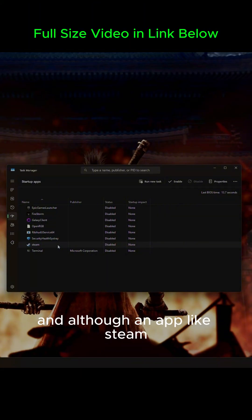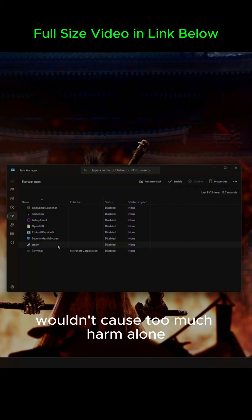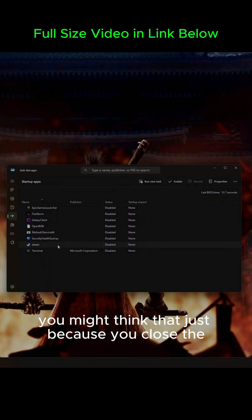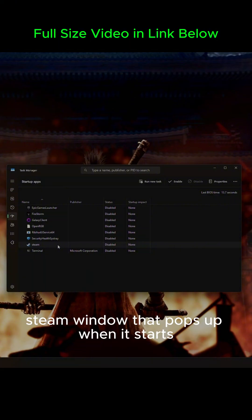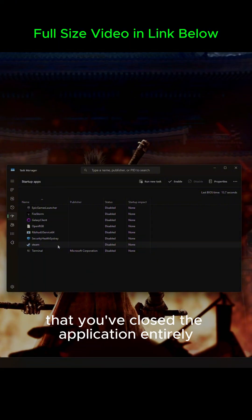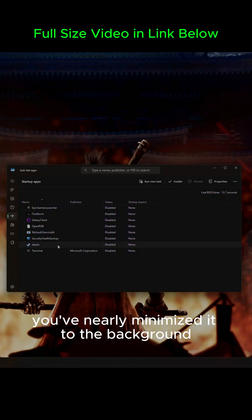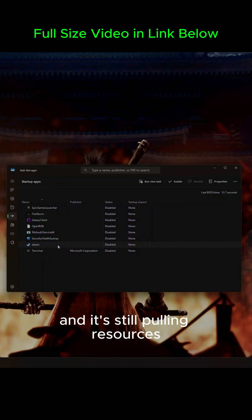And although an app like Steam simply being open in the background wouldn't cause too much harm alone, imagine if all my game launchers were adding up in the background. You might think that just because you closed the Steam window that pops up when it starts that you've closed the application entirely, but you haven't. You've nearly minimized it to the background, and it's still pulling resources.